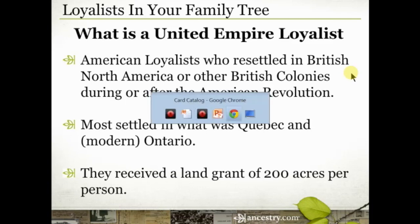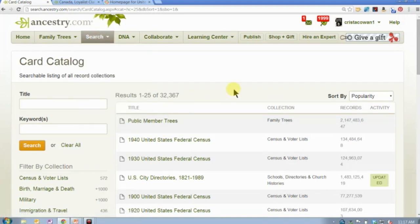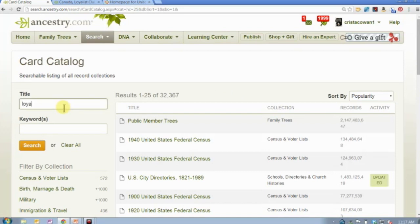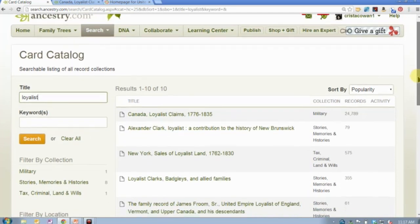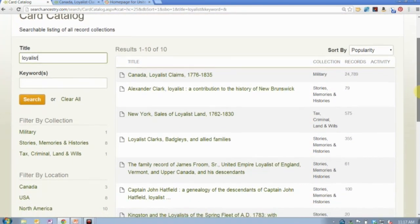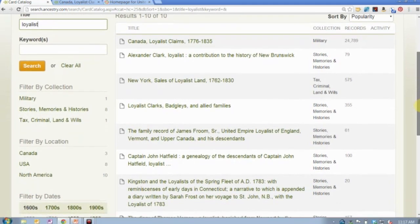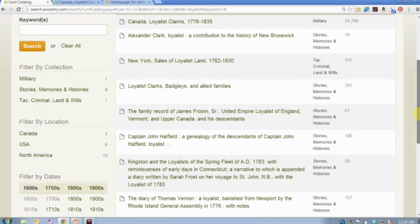Let me show you a couple of places where you can go to access this information. The first place is going to be on Ancestry.com. If you go to the card catalog — you'll find it as the bottom option on the search menu — it's going to show you all of the databases on Ancestry.com. If you type in 'loyalist' and hit search, it's going to show you that there are ten databases that contain information about loyalists. Most of these are actually books that have been published, so I'd strongly encourage you to explore at least some of the titles.